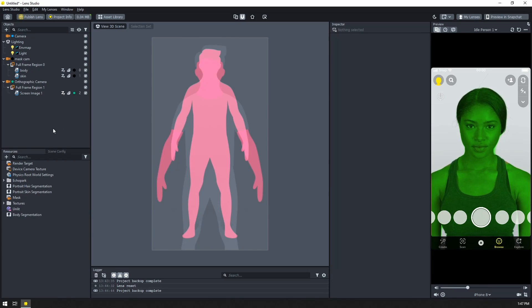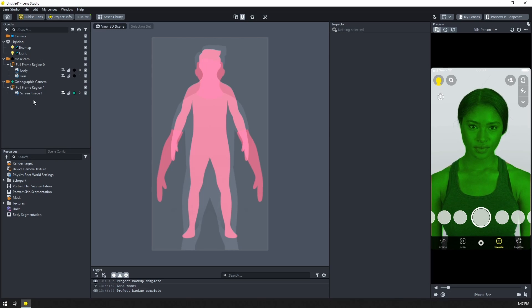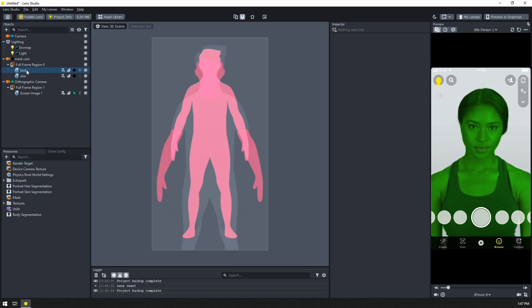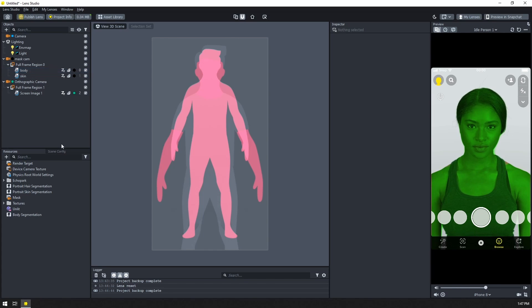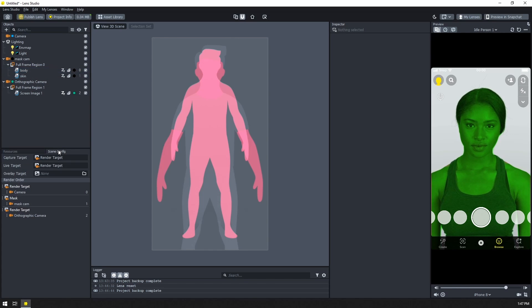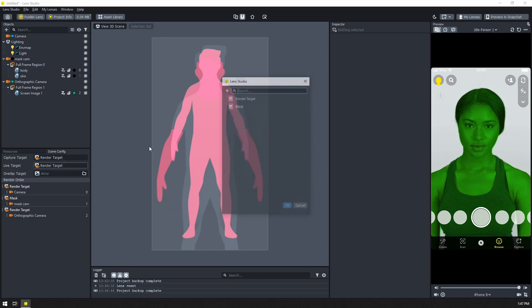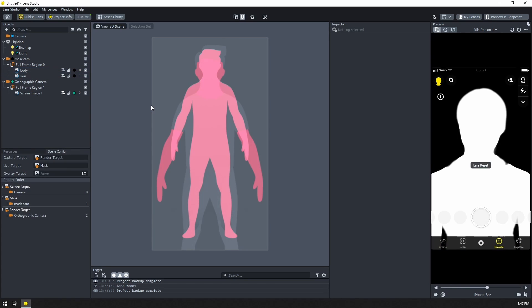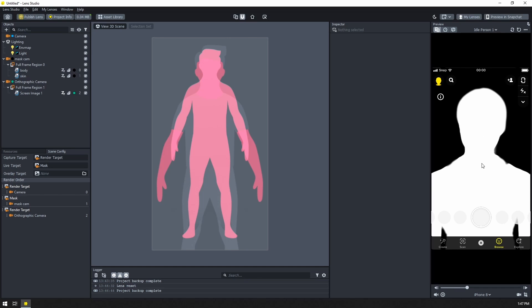Now, something else cool that we can do with this is we can actually subtract segmentation textures as well. So I swapped out the hair for the body segmentation. Let's switch our live target back to the mask. And so here, our skin is part of the body. So it's all kind of like overlaid on each other.